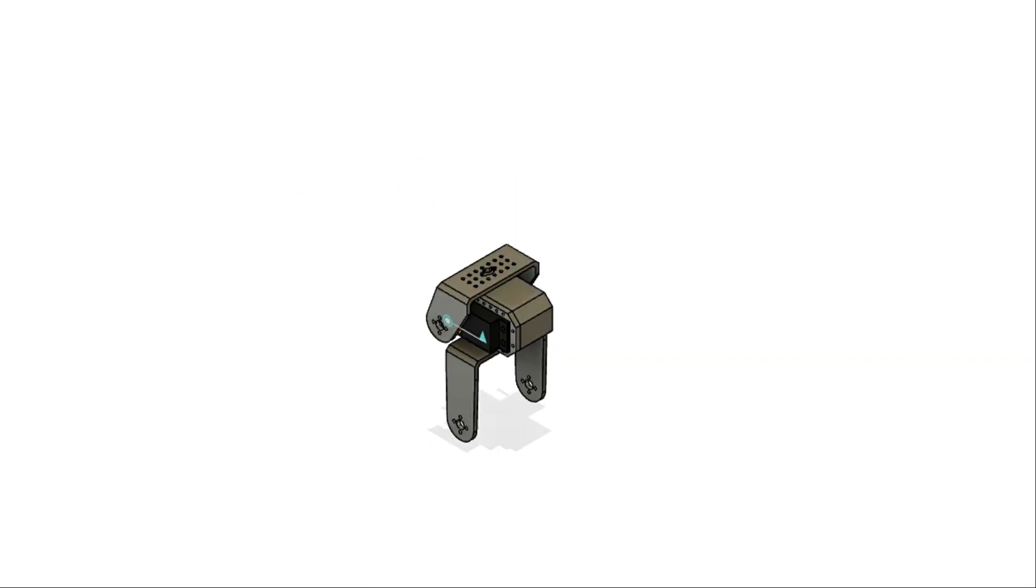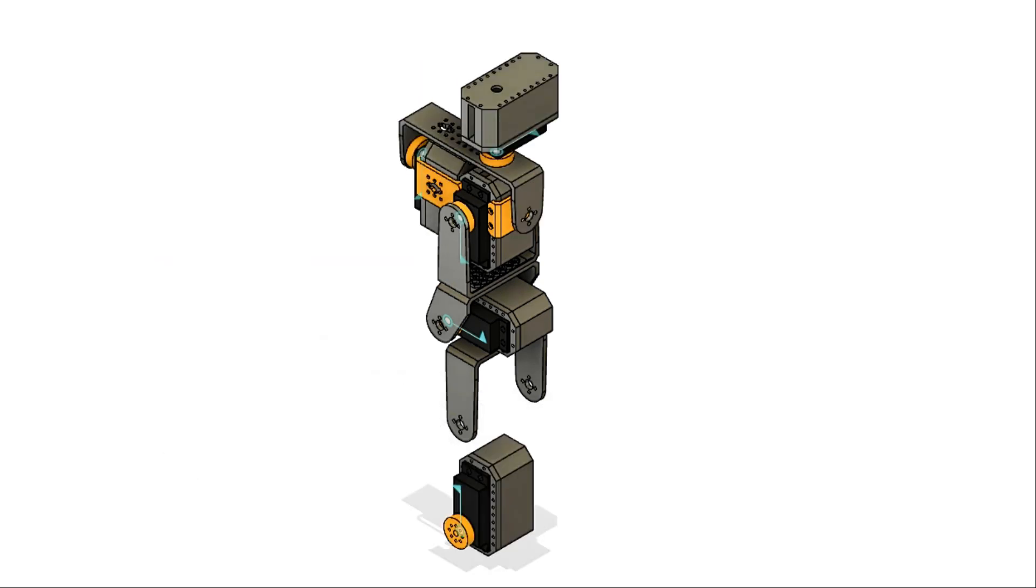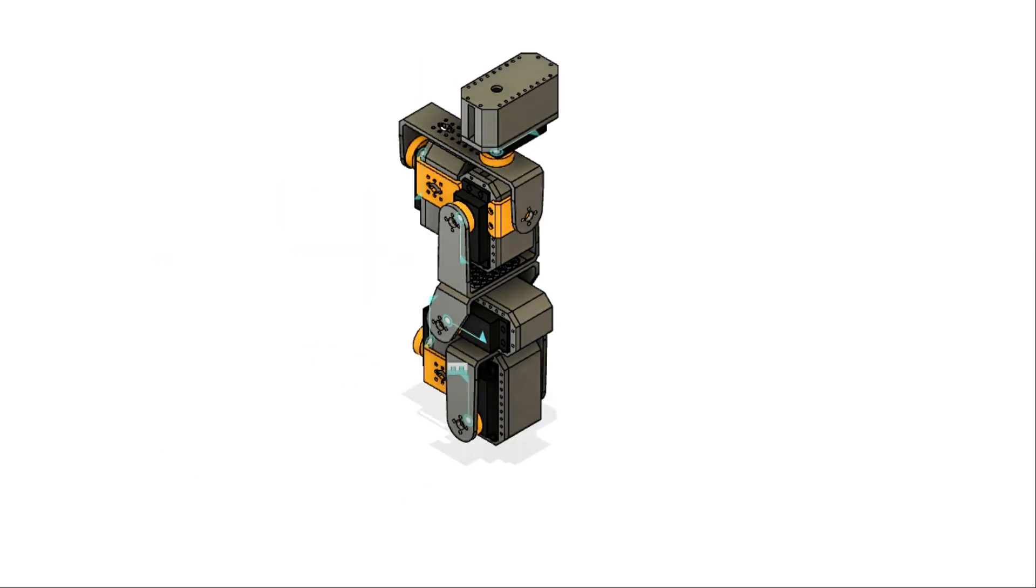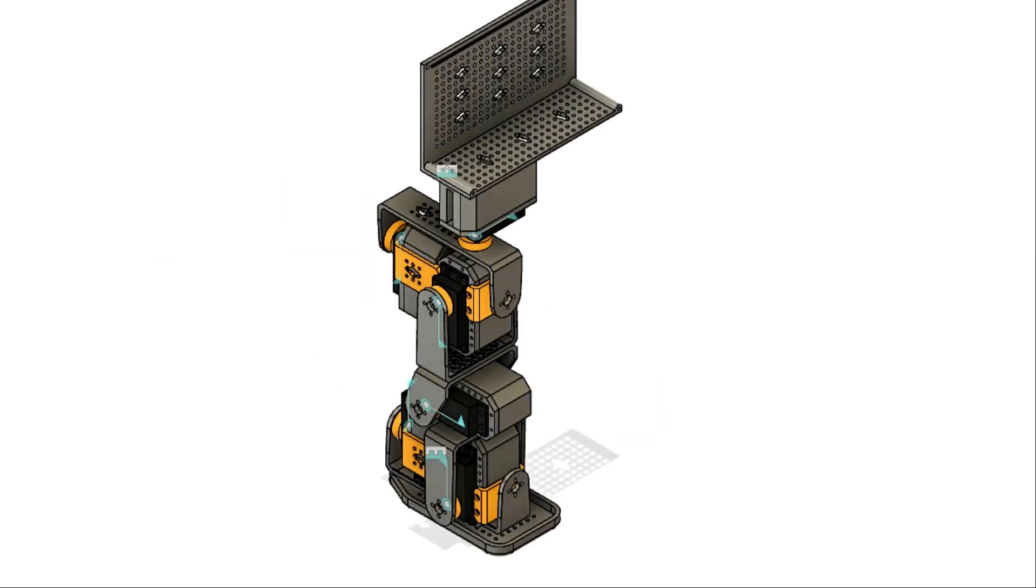Very similar to Lego bricks, the modular construction allows you to assemble simple components together to build a wide variety of robots.